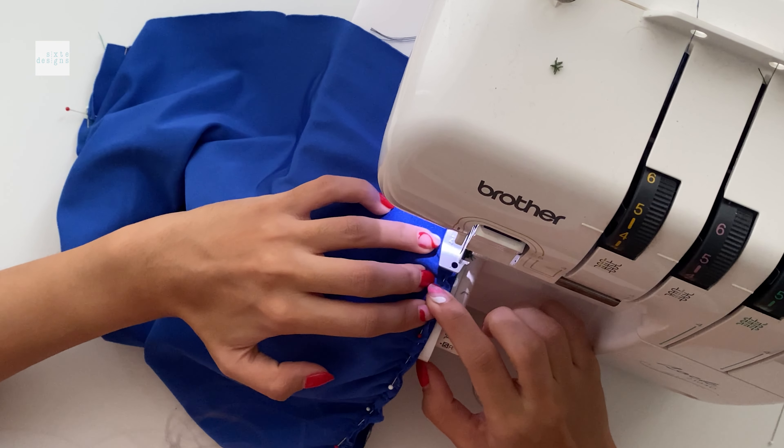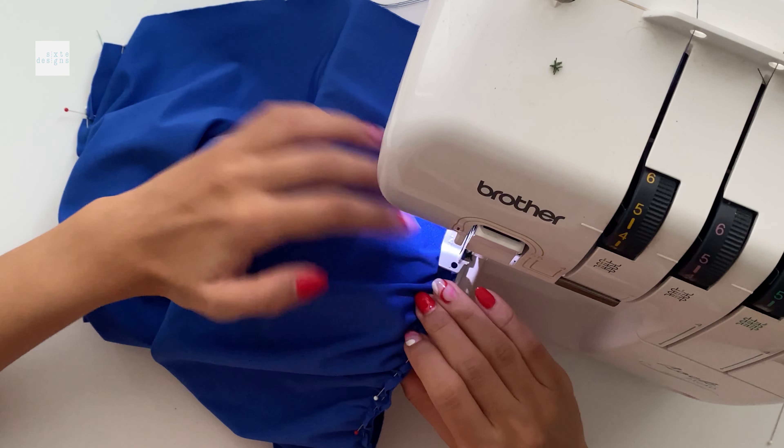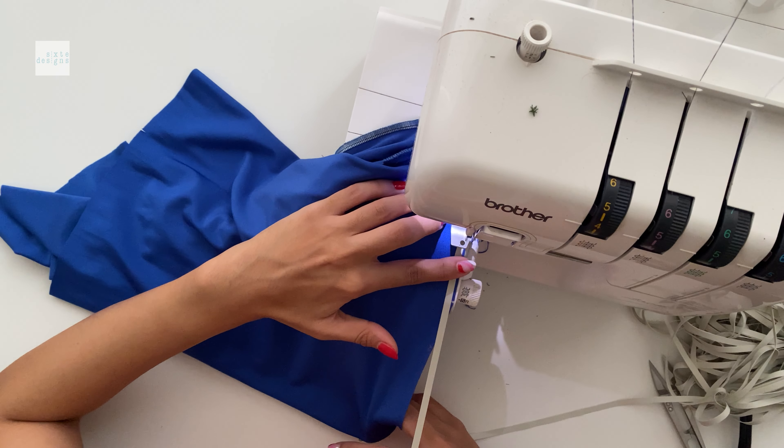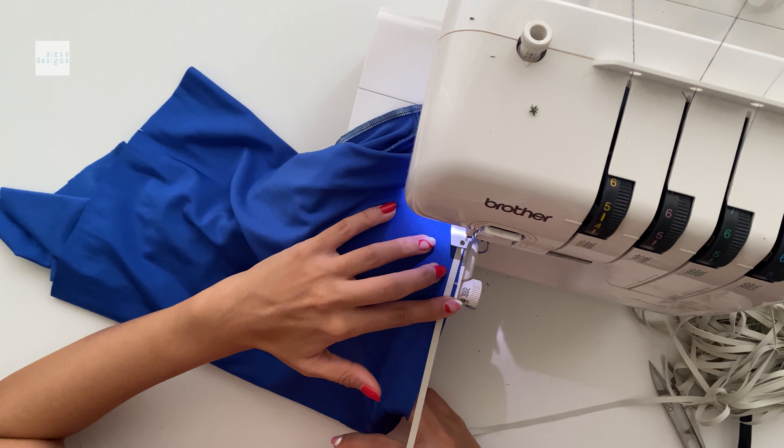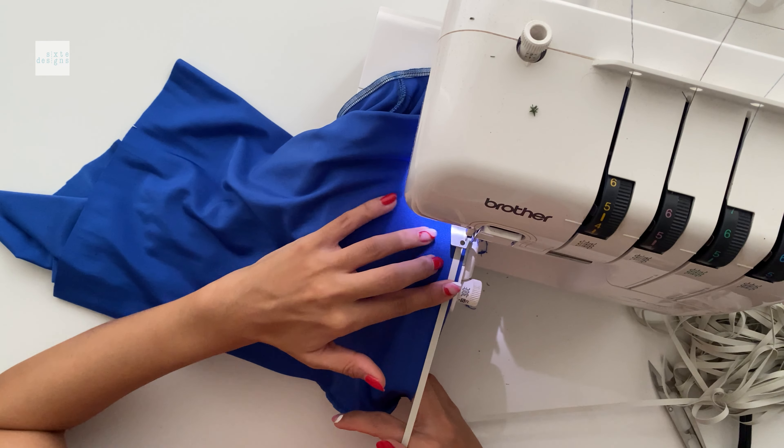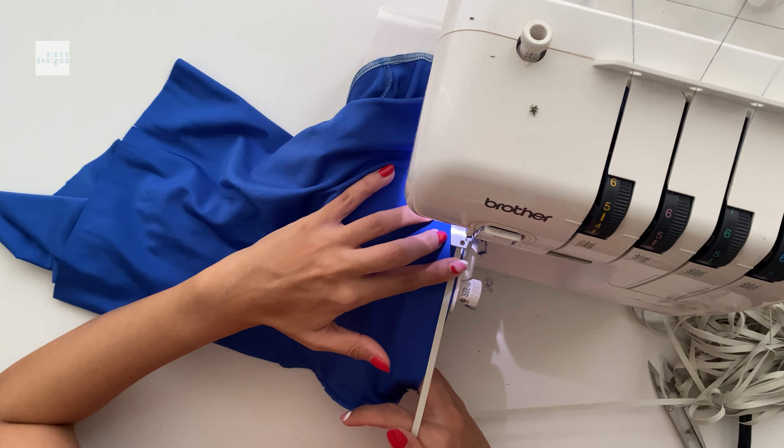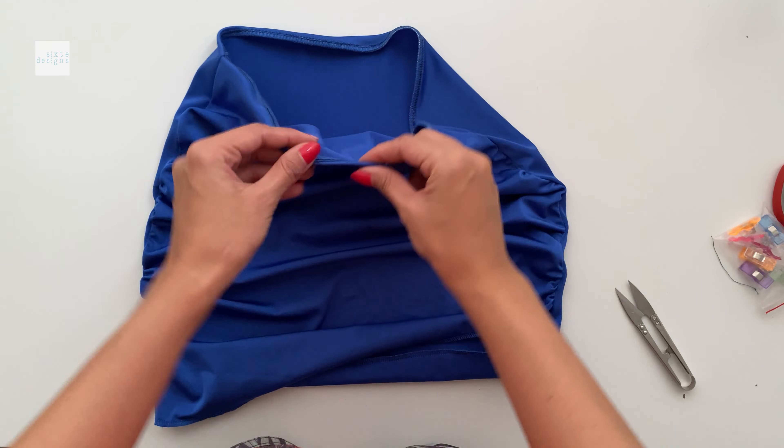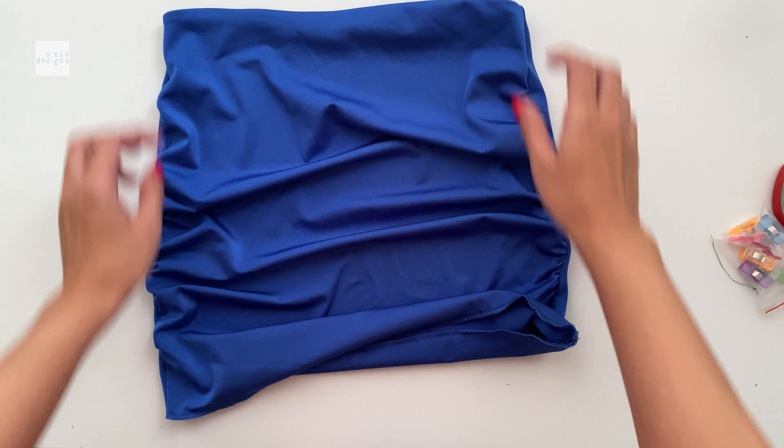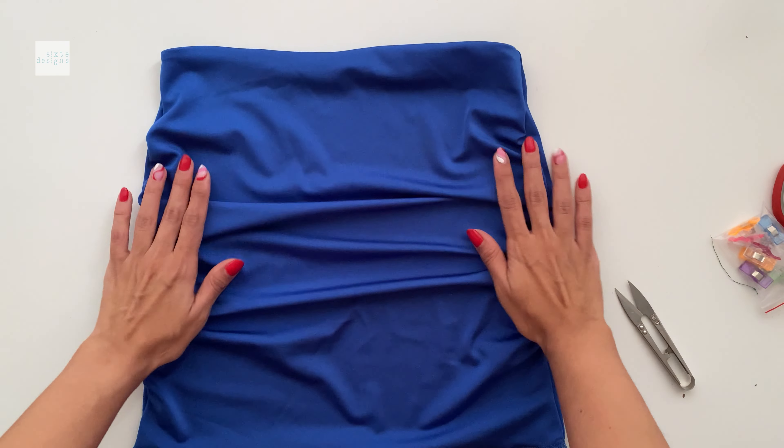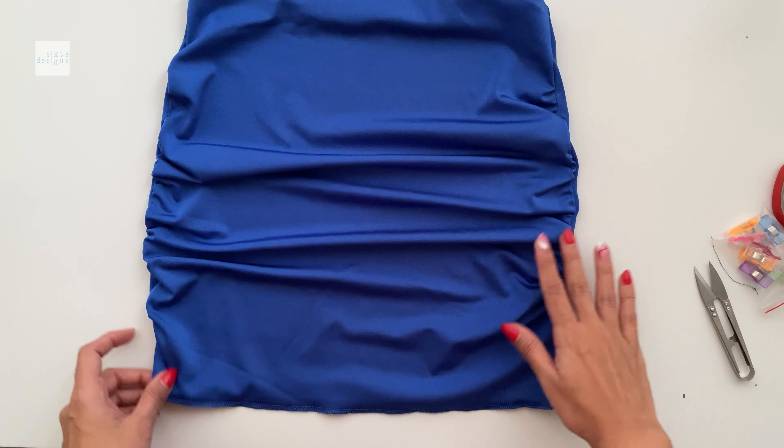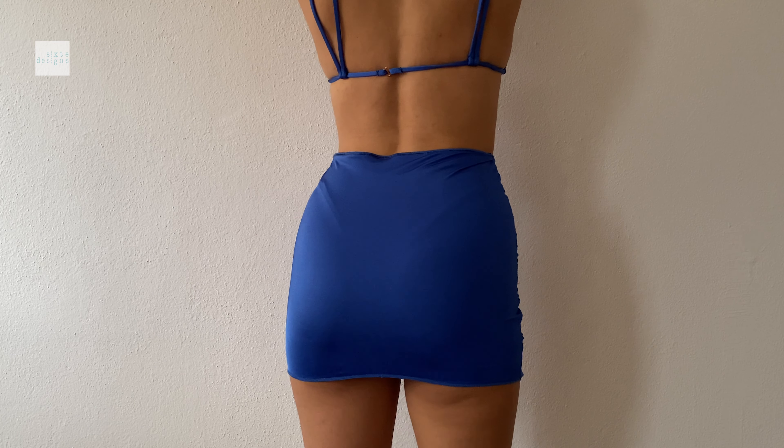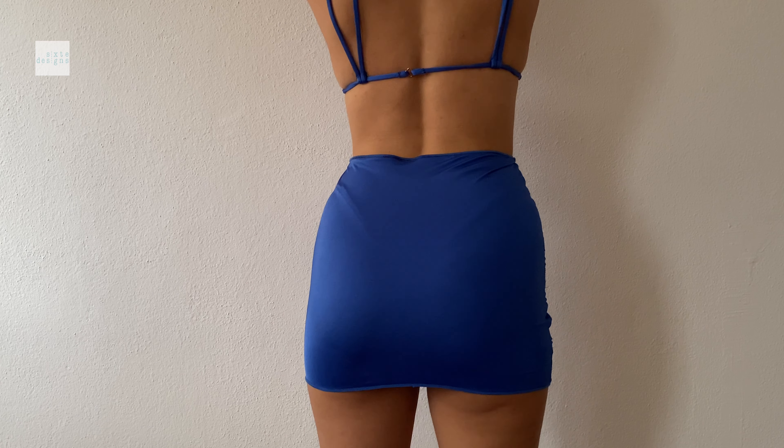And then all you have to do is put the elastic on the waistband and on the hem of the skirt. And I really recommend doing a little stitch over like a zigzag just to keep the elastic down in place. Unfortunately, my machine decided to die on me, so I could not do this. But yeah, that's basically it.